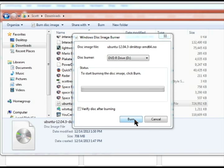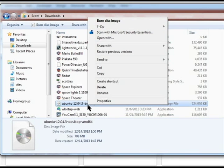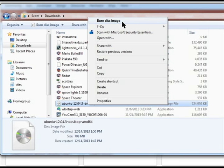Again, that was right-clicked on the file. And an option at the top should say burn disk image. And this should be here without any special software standard in Windows.